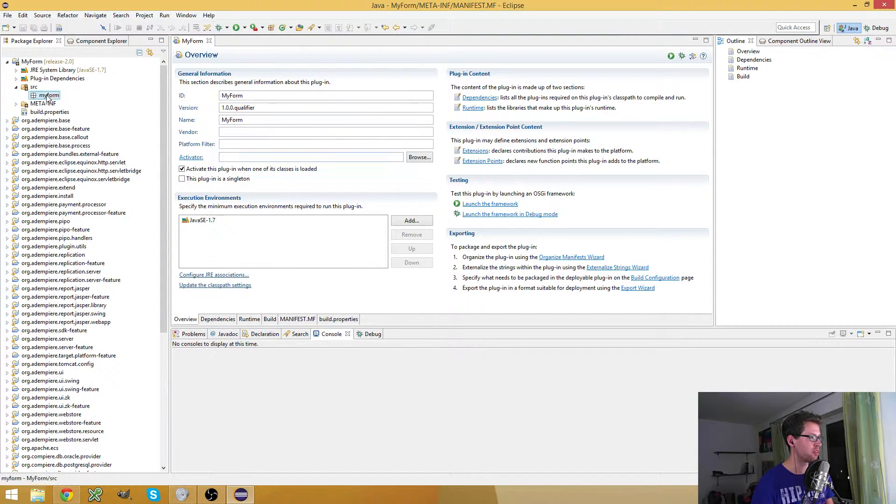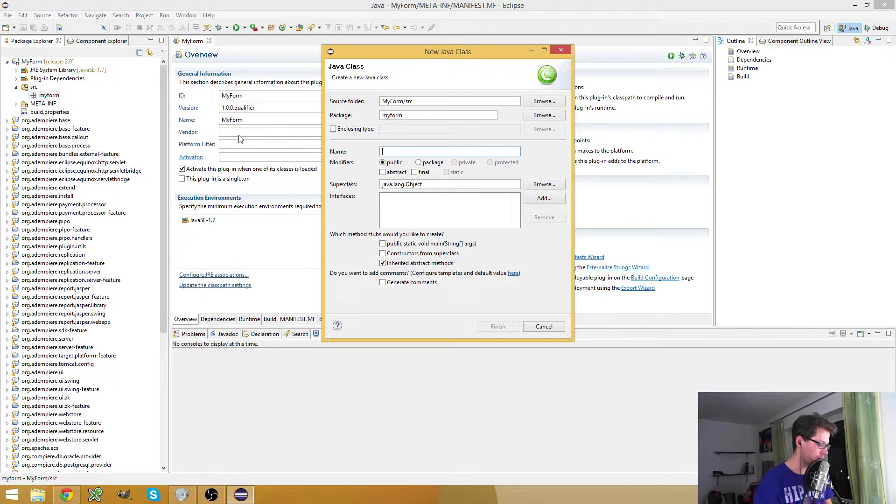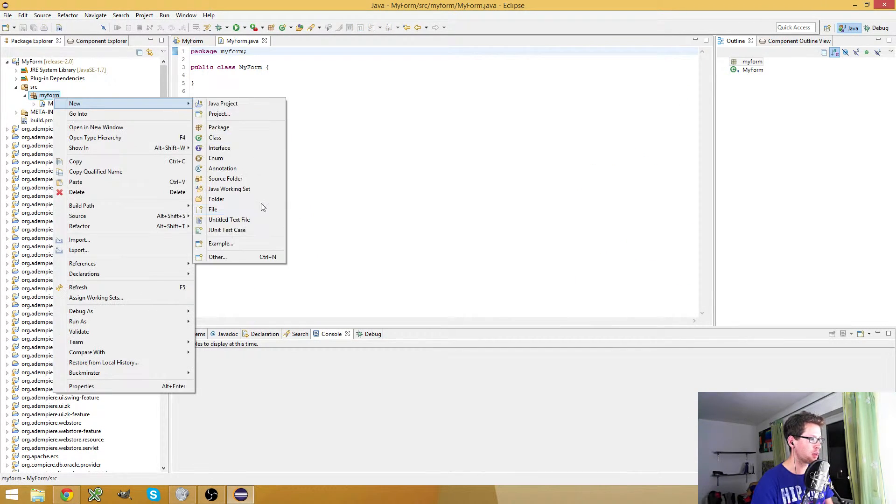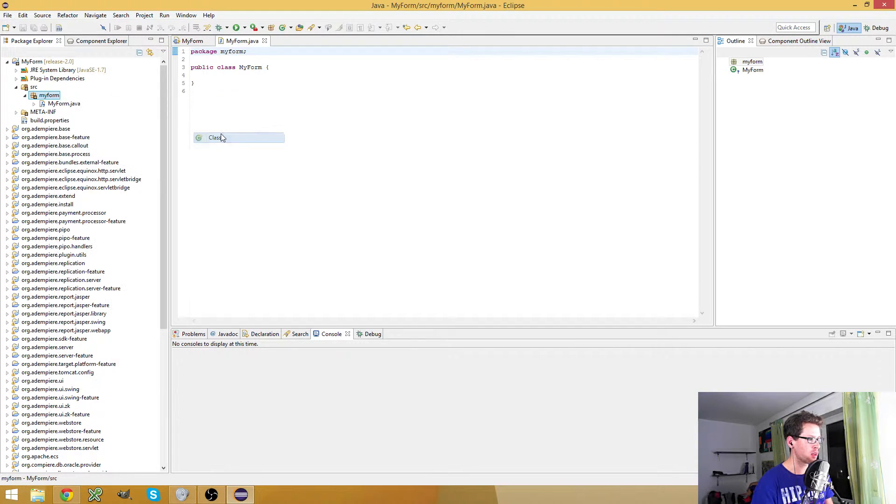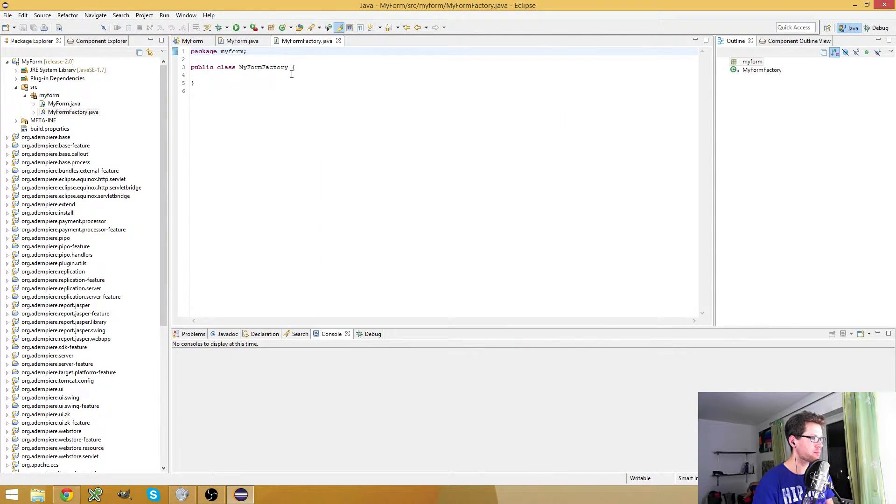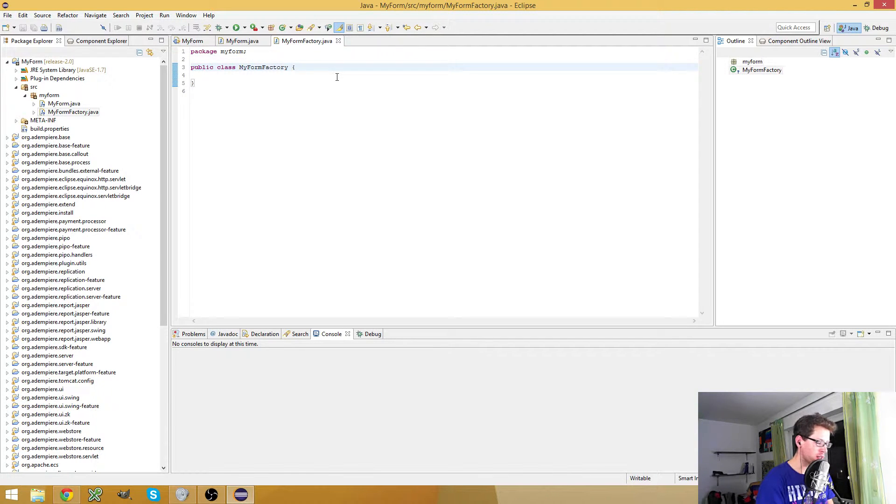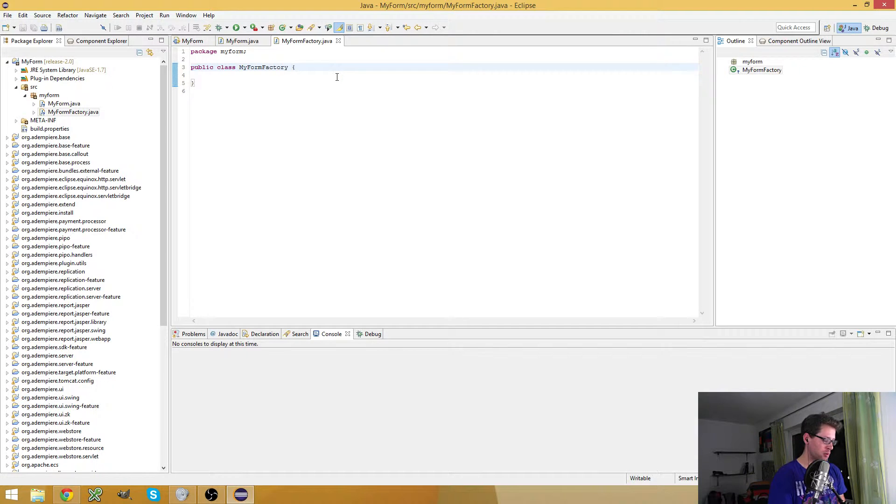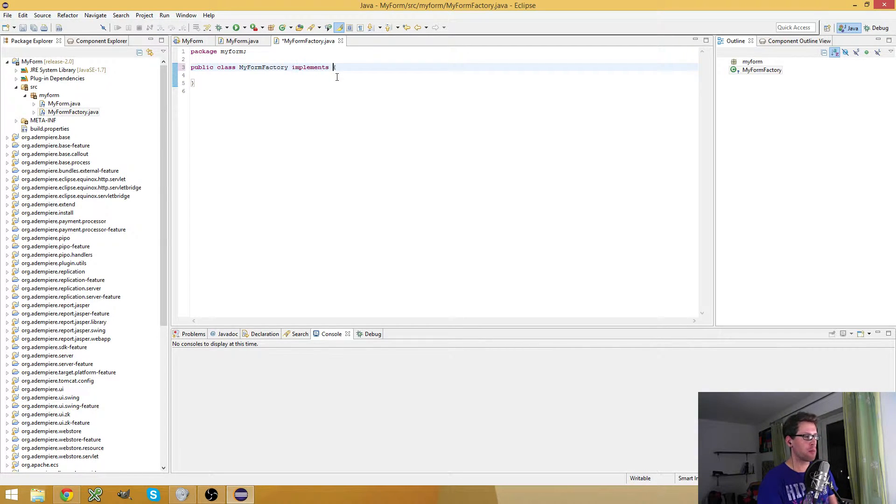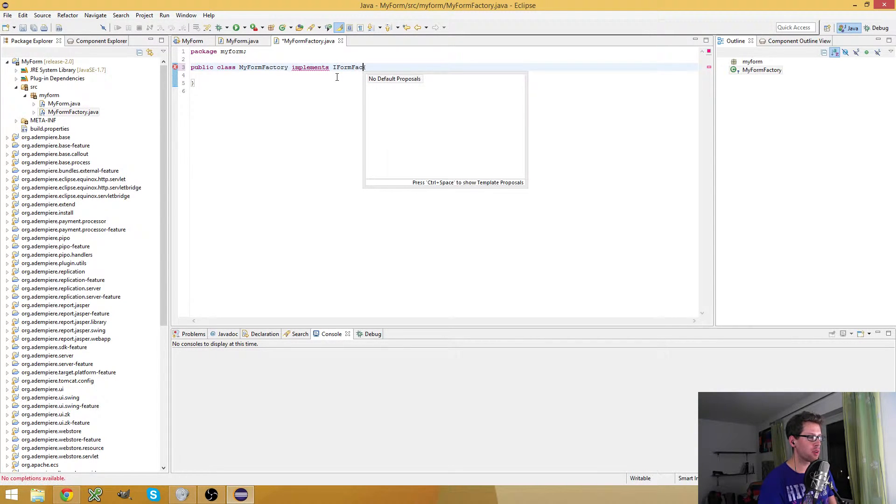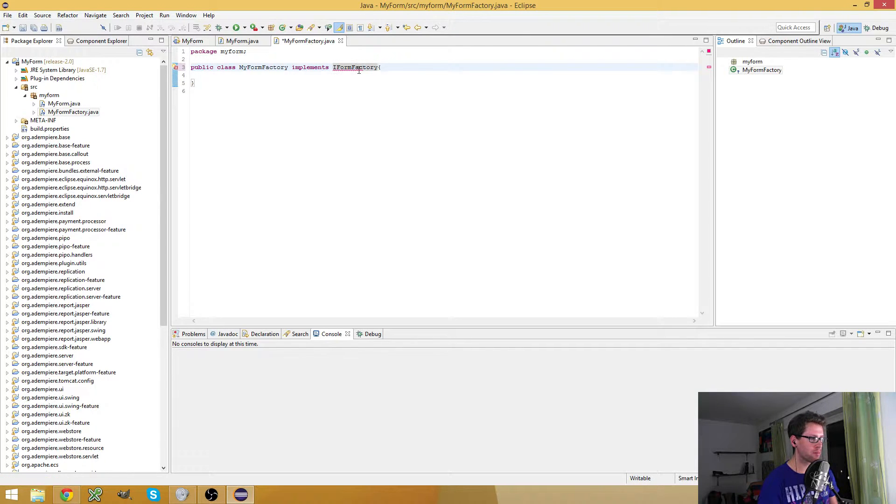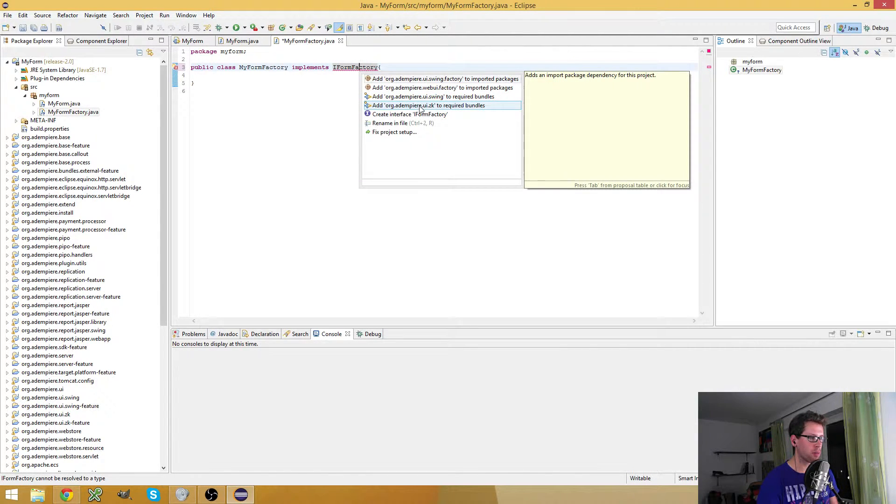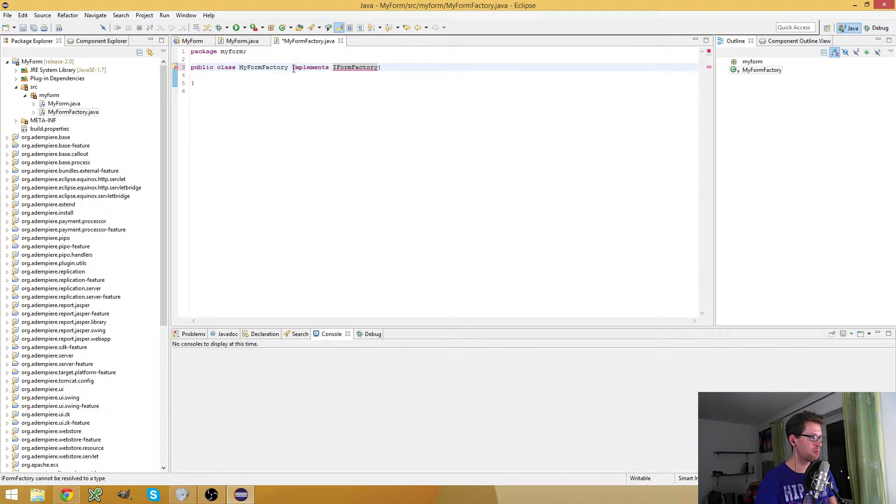Now I create my form class and I will need another class which is my form factory. My form factory is the OSGI factory which is loaded by IDMPI and it will provide my custom form. What I have to do for this is I have to implement the IFormFactory interface from the UI ZK bundle.